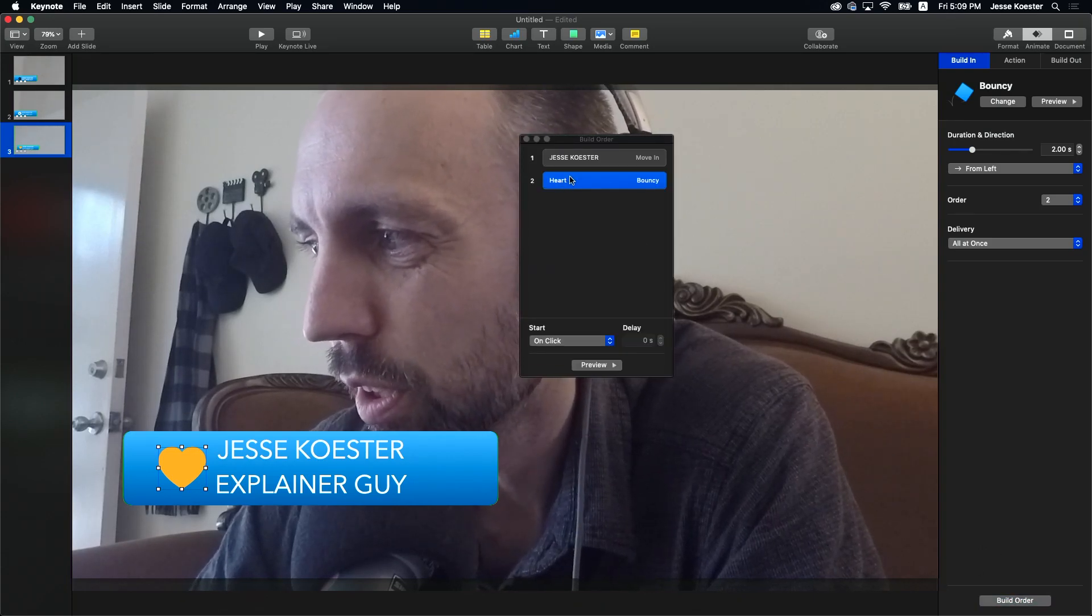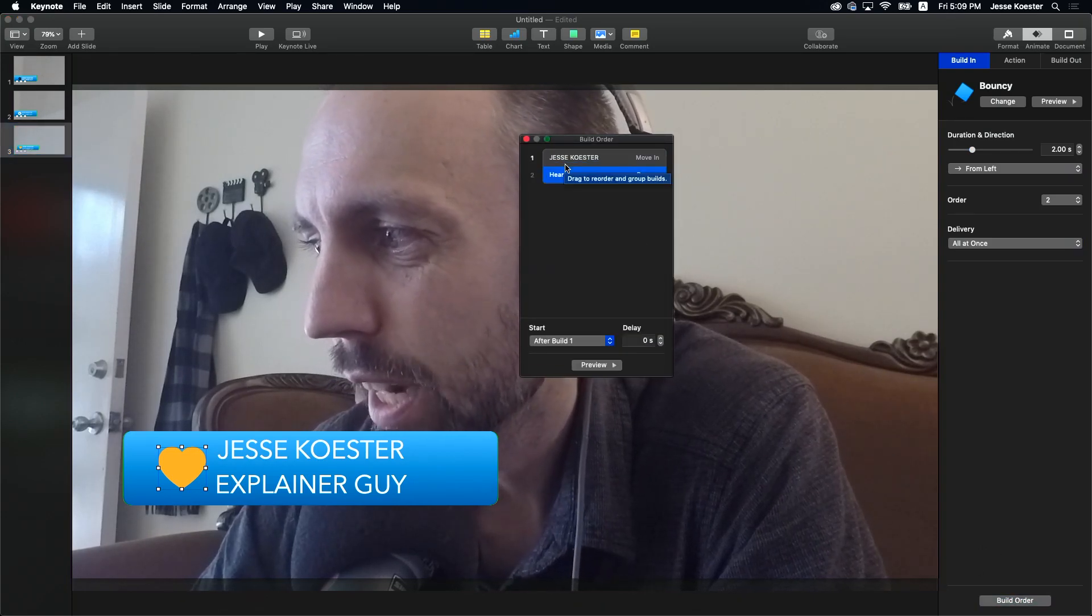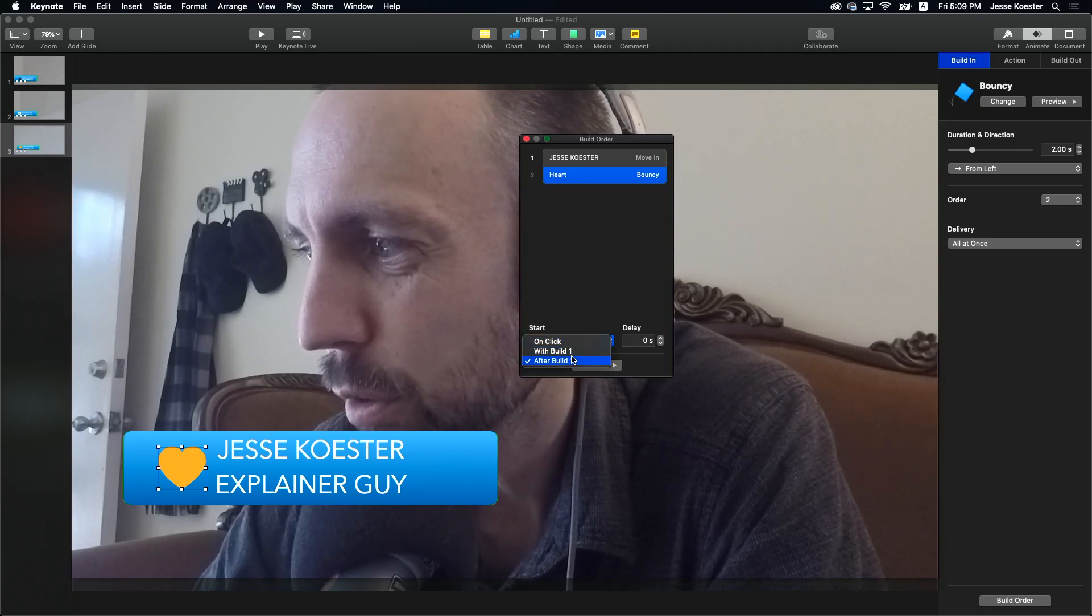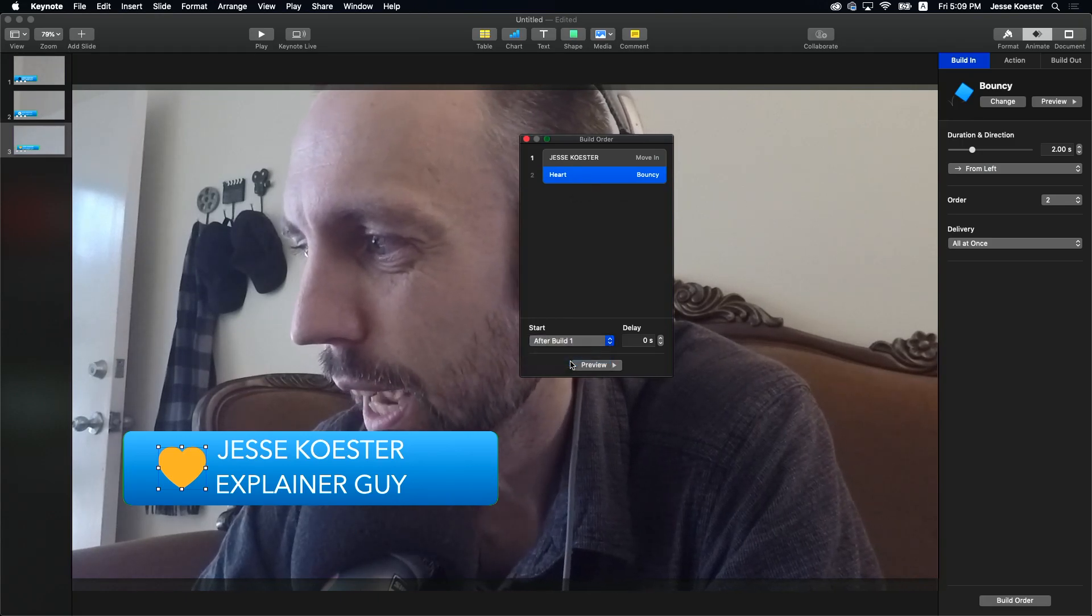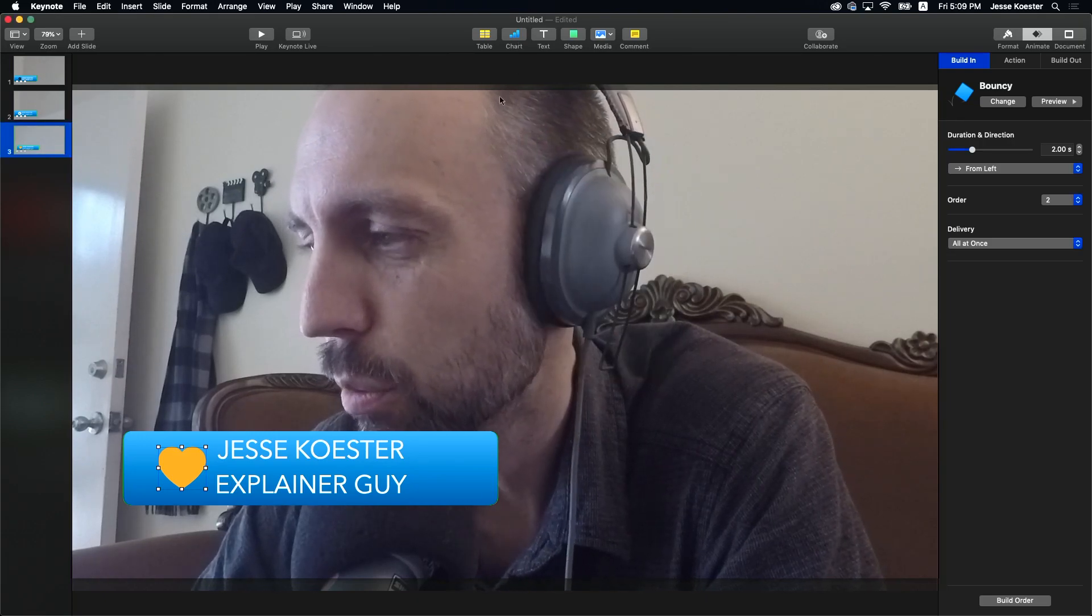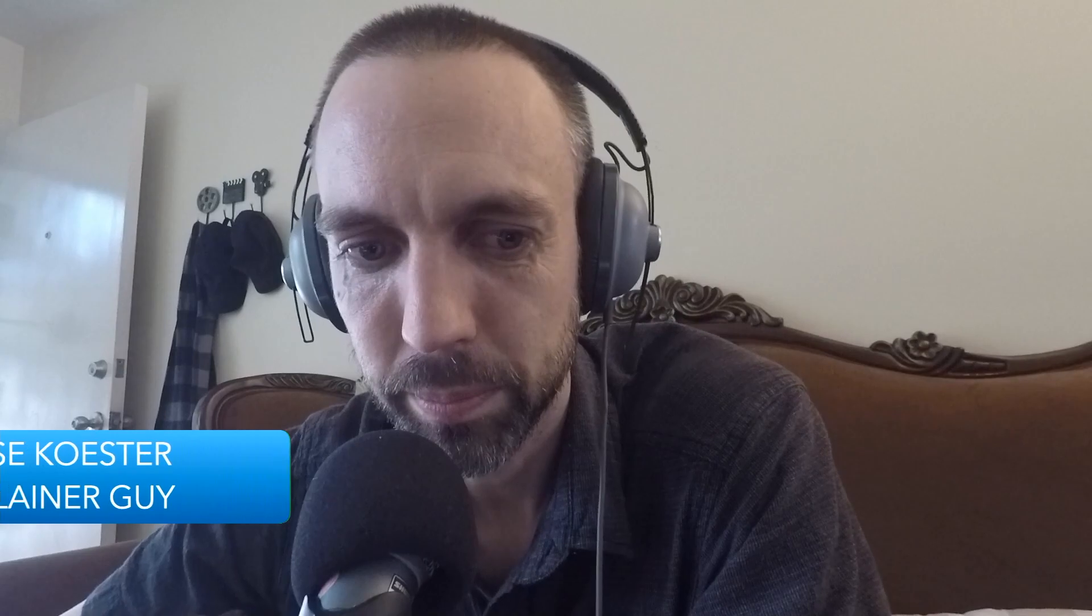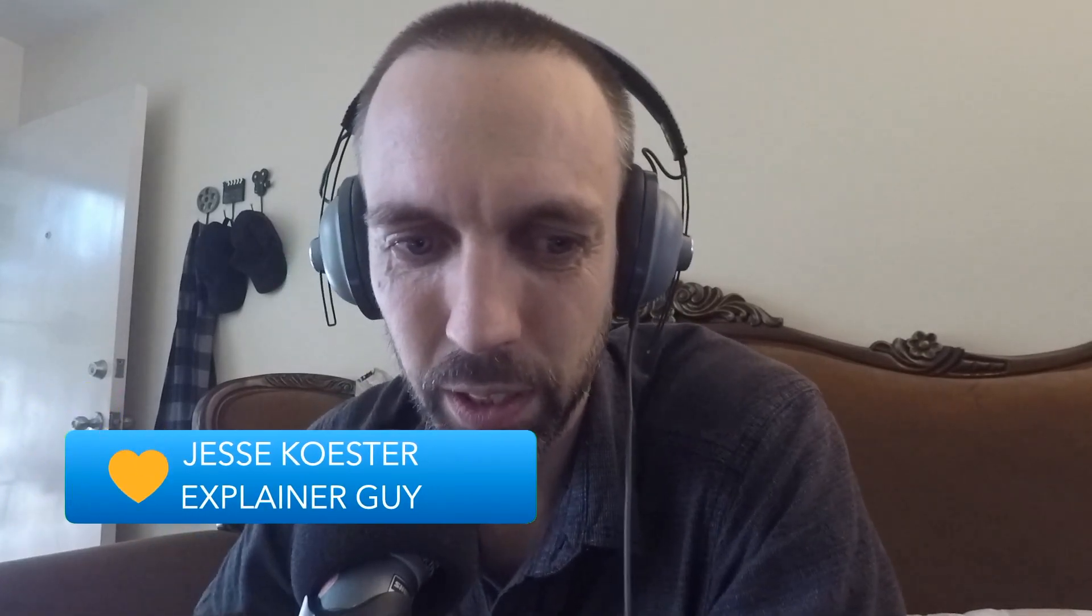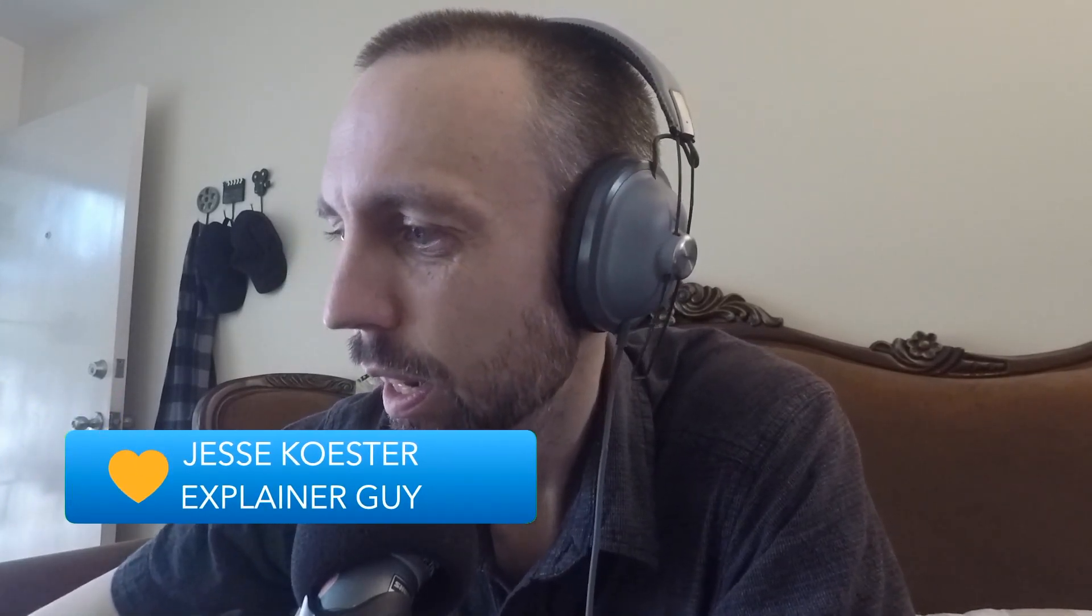What we want is for that little heart to bounce in right after the lower third comes in. So we're going to go to build order and drag and drop that up right now. It says after build one, we can have it with or after we're going to leave it at after. Let's take another look at that and see if it works any better. Here it comes. Zoom. And there it is on one click. It came in perfectly.